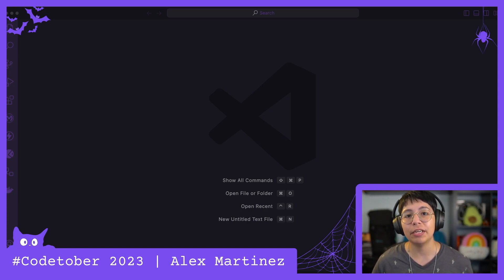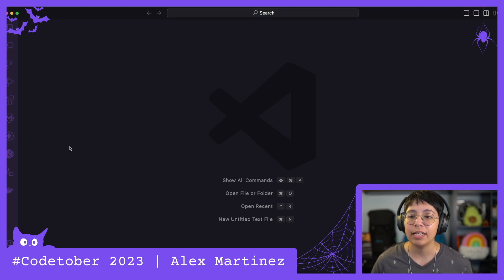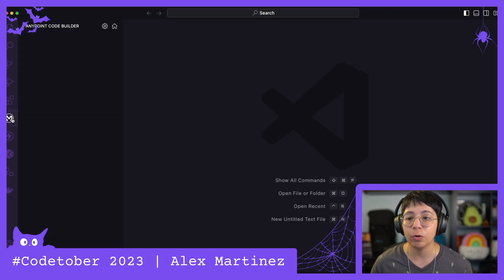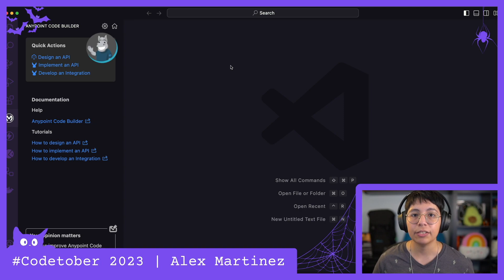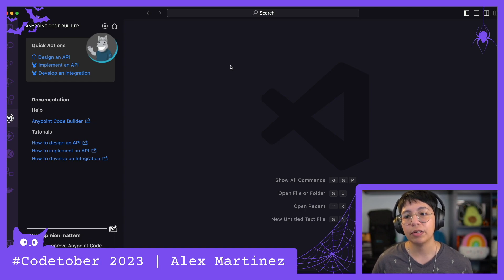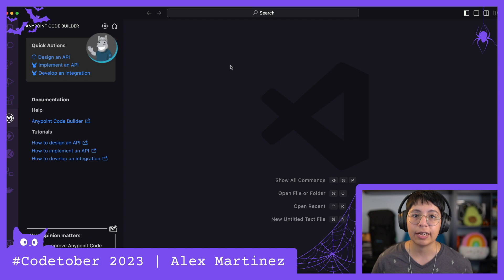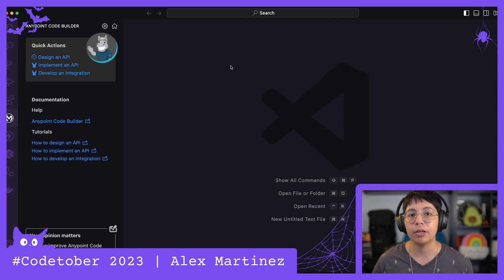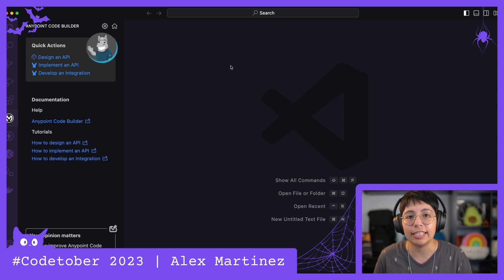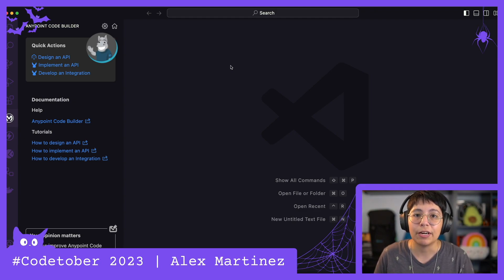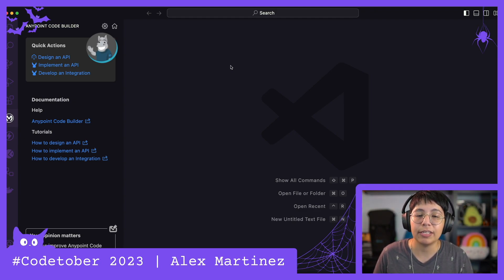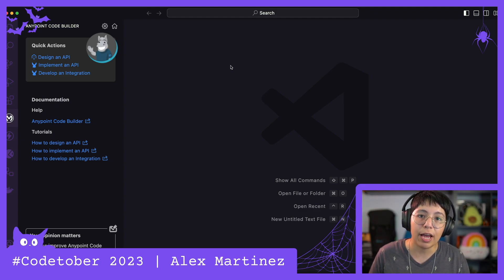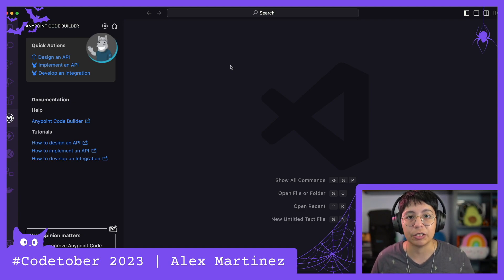Anyway, in today's video we are going to learn how to use DataWeave in Anypoint Code Builder to maximize it. In case you are not familiar with the DataWeave extension for Visual Studio Code, you should go and check out some of my previous videos, but it pretty much makes your lives way easier because it kind of works like a DataWeave Playground, but instead of being on the web, you can use it on your Visual Studio Code.